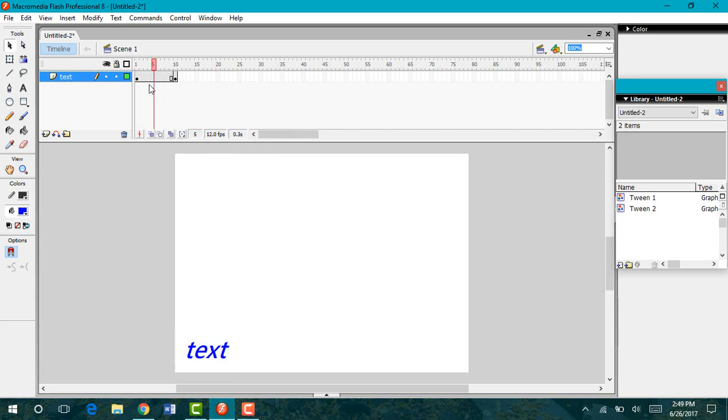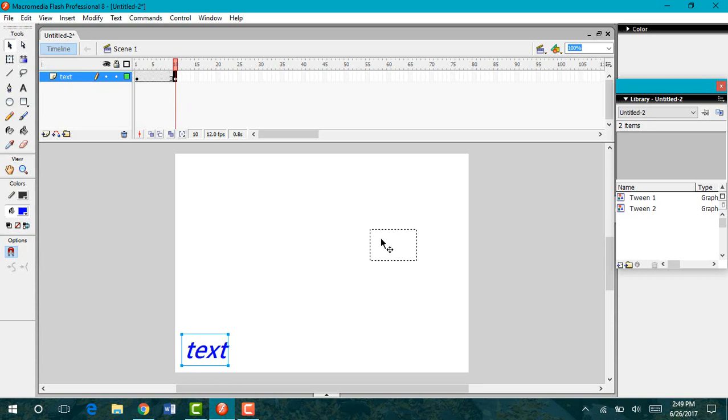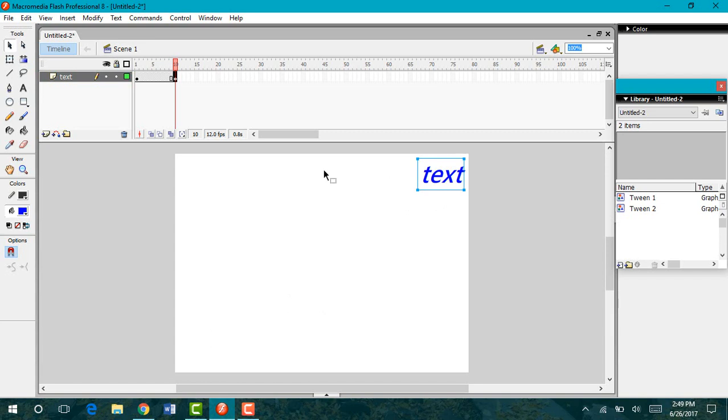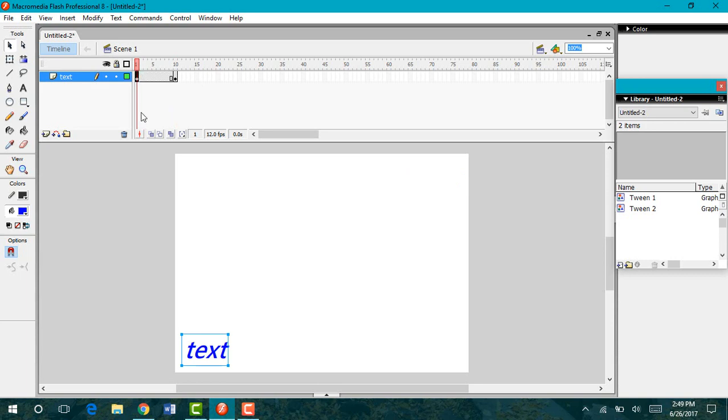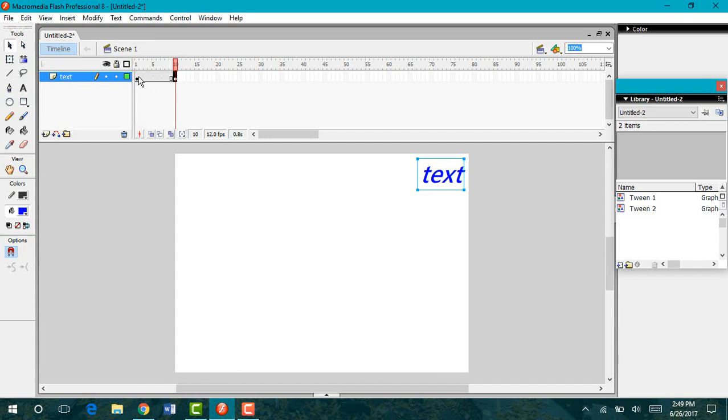When you insert a keyframe, you should have another black dot in your frame and then there should be a white box preceding it. Now I can click and drag my text to wherever I want it to end up. I want it to end up in my upper right hand corner. If I go back to my first frame, you can see it's down here in the lower left. And then in my 10th, it's going to be up here in the upper right.